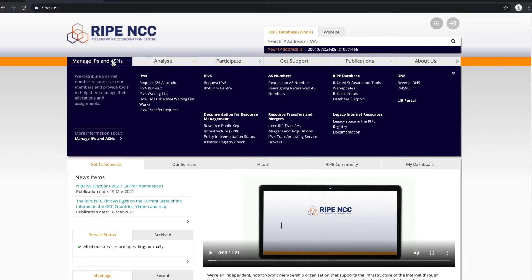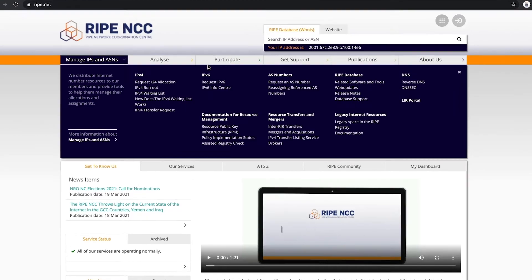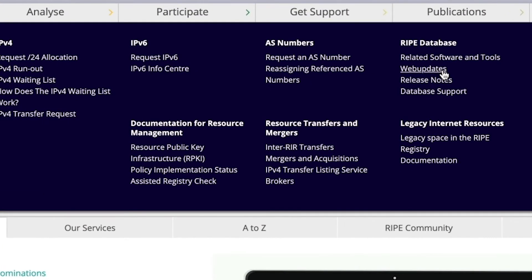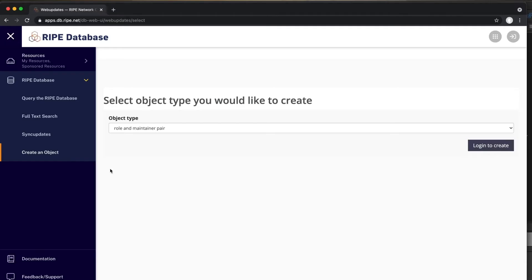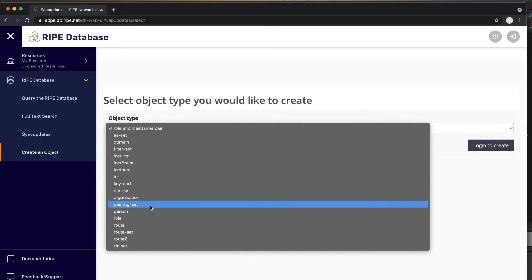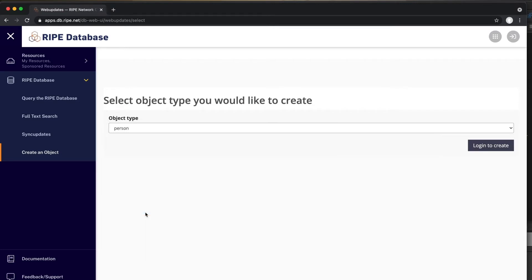Go to ripe.net and select Web Updates. Choose Person from the list of object types. Log in with your RIPE NCC Access Account.